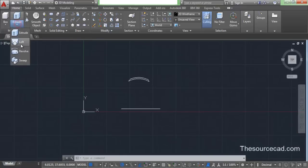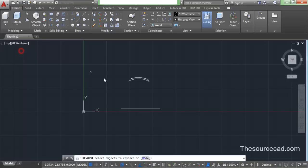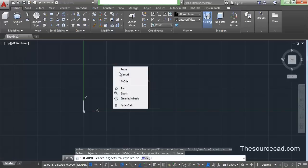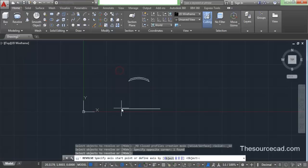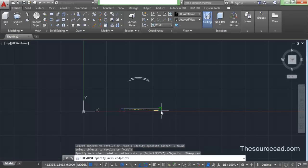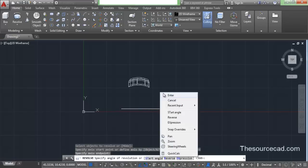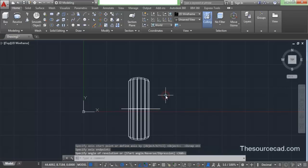Now let's go and convert it into 3D using the revolve command. Select this geometry, press enter, and now select our axis — select these two points on the axis, and press enter again.